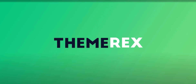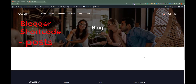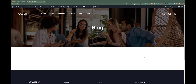Greetings from the ThemeRex team. In this video, we are going to talk about how to add and use a Blogger shortcode in a Query theme. With the help of the Blogger shortcode widget, you can display posts, pages, or custom post types from a specified category or group. Let's get started.